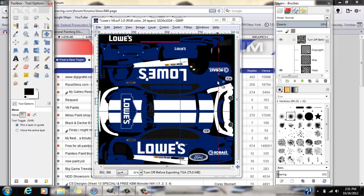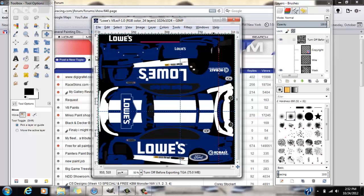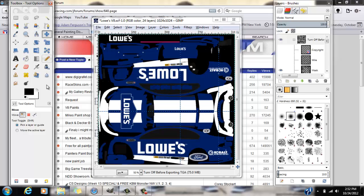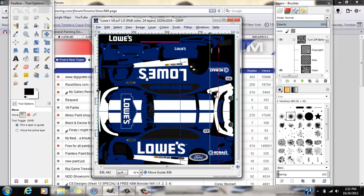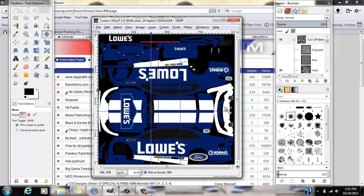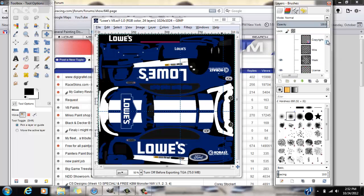So these things right here are guides. It highlights red when you're hovering over it. Now you can click the move tool, but it has to be on pick a layer or guide. If it's on move the active layer, you can't move a guide. So you click it and you can drag it around. Now these things I find useful.